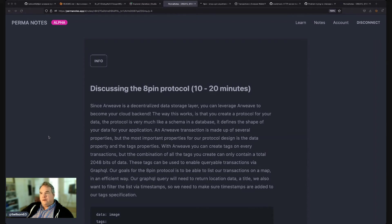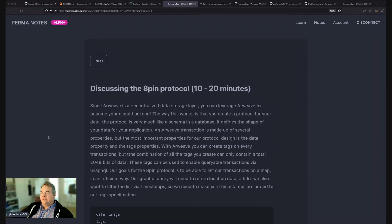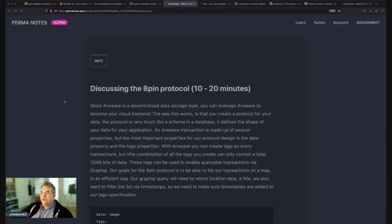So now that we've set up our local, we loaded some data, and we actually played around a little bit with GraphQL, let's talk about the 8-PIN protocol.